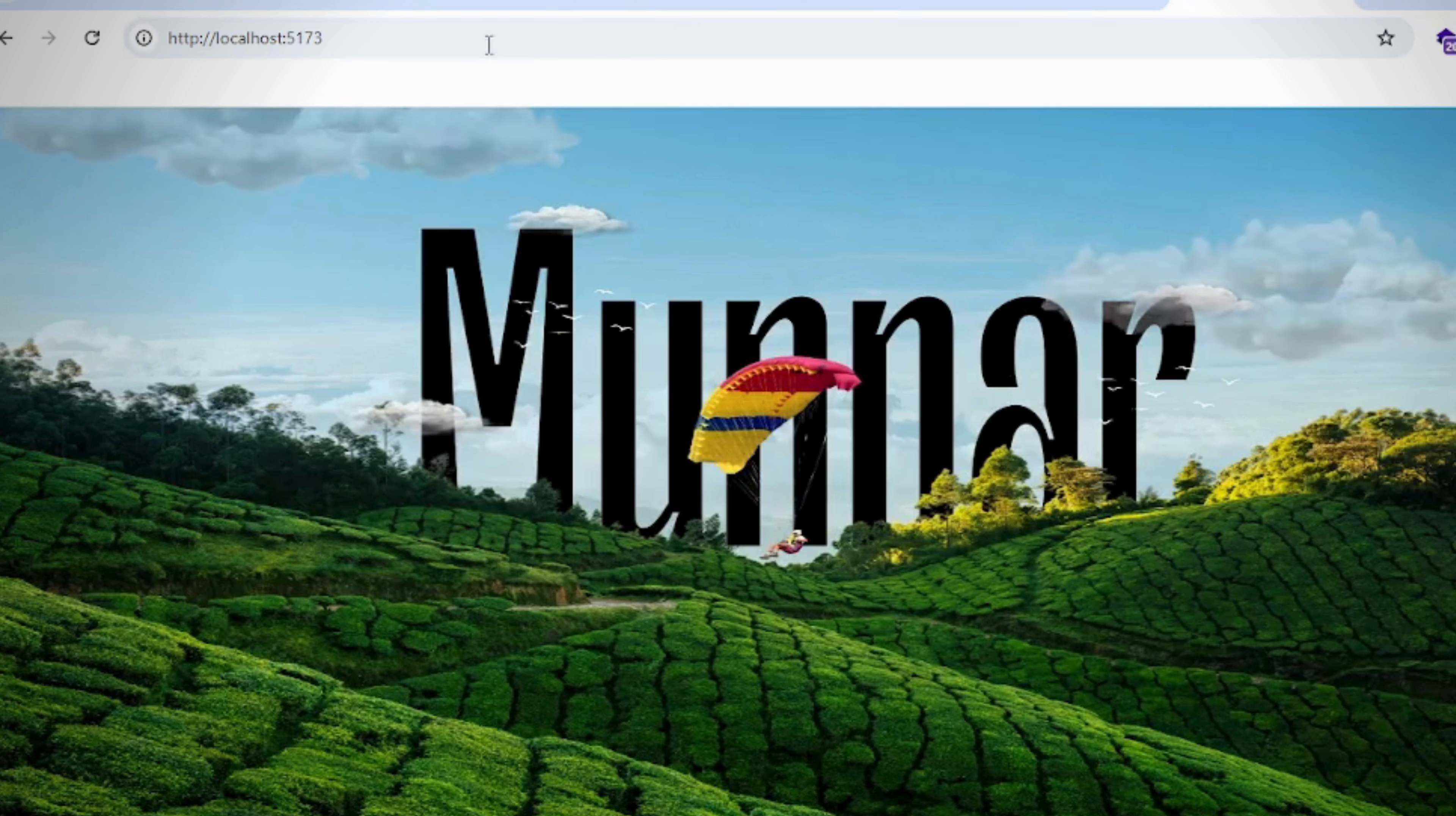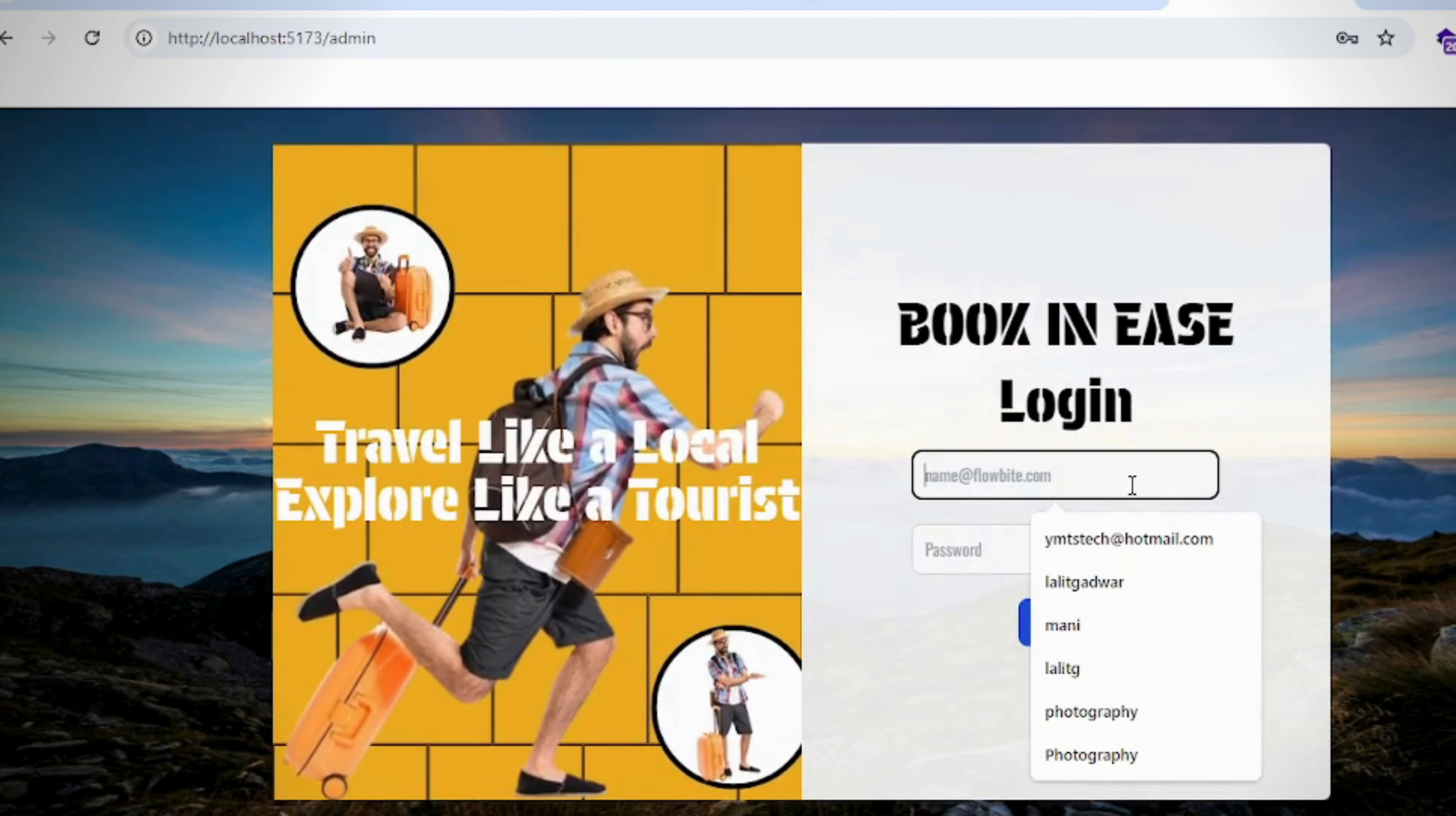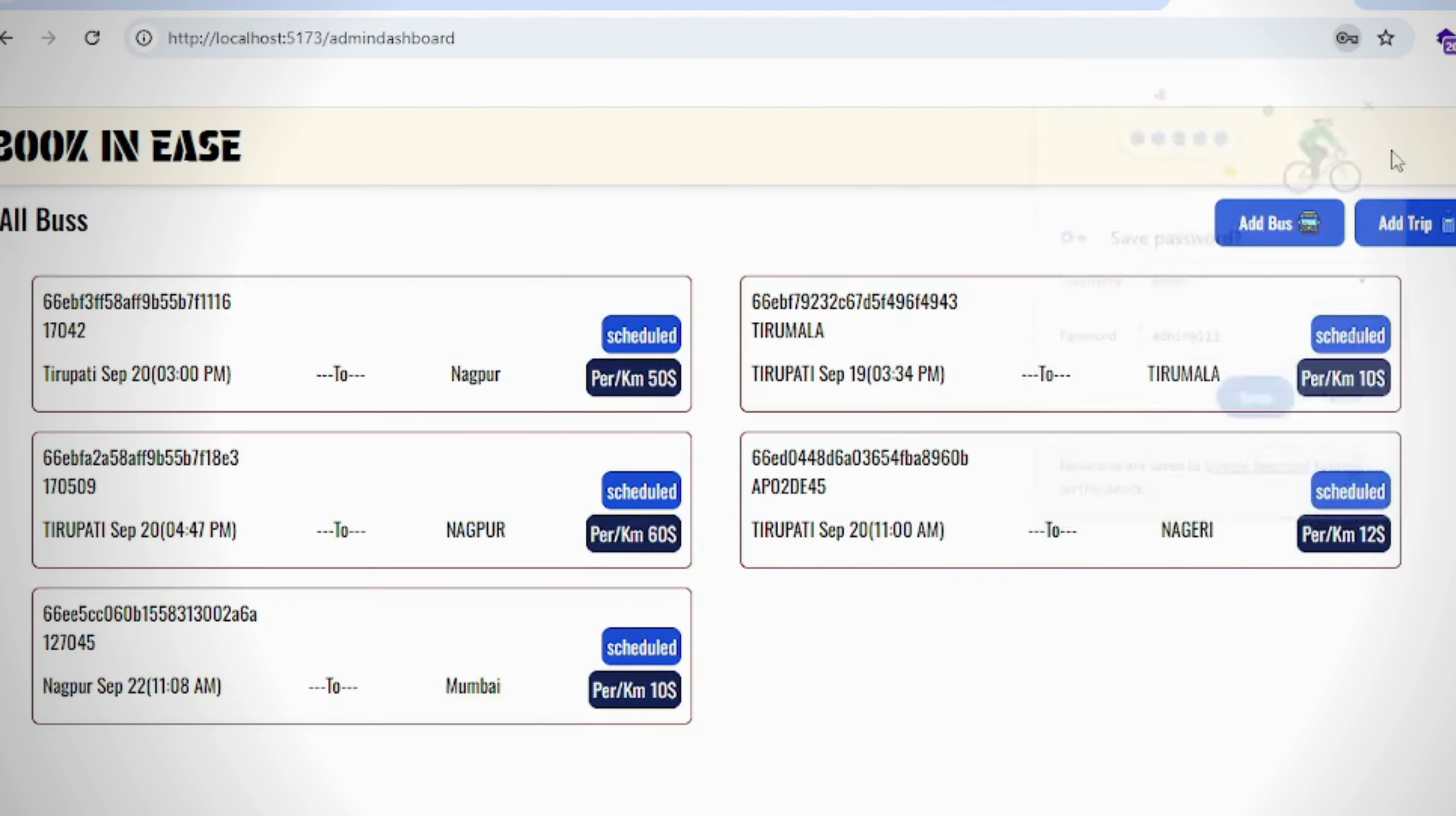This is the home page for the application. This is the login page where we can view the bus.